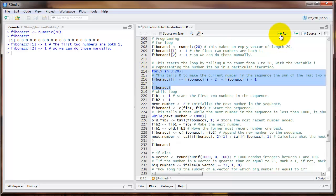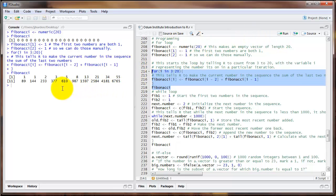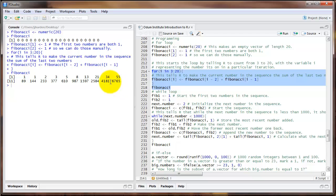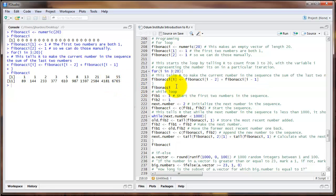I'm going to run that code, and here's what we get. This is our Fibonacci sequence — the first 20 values of the Fibonacci sequence. For loops can be used for all sorts of different tasks. Whenever you have something that you need to repeat over and over, you can usually use a for loop in a pretty effective manner.